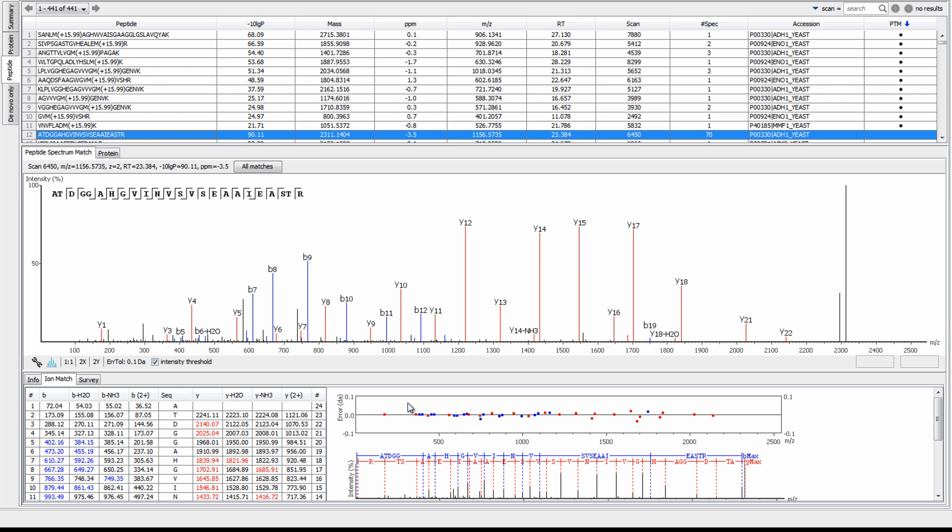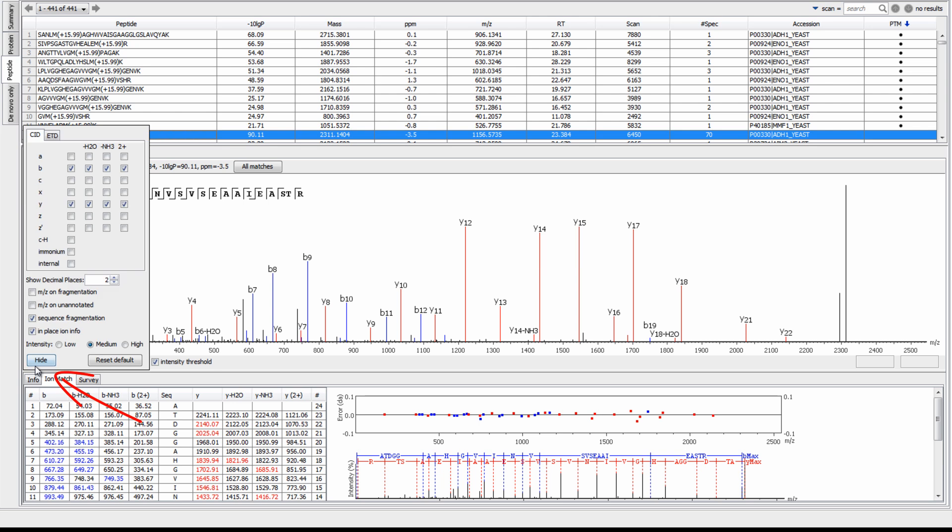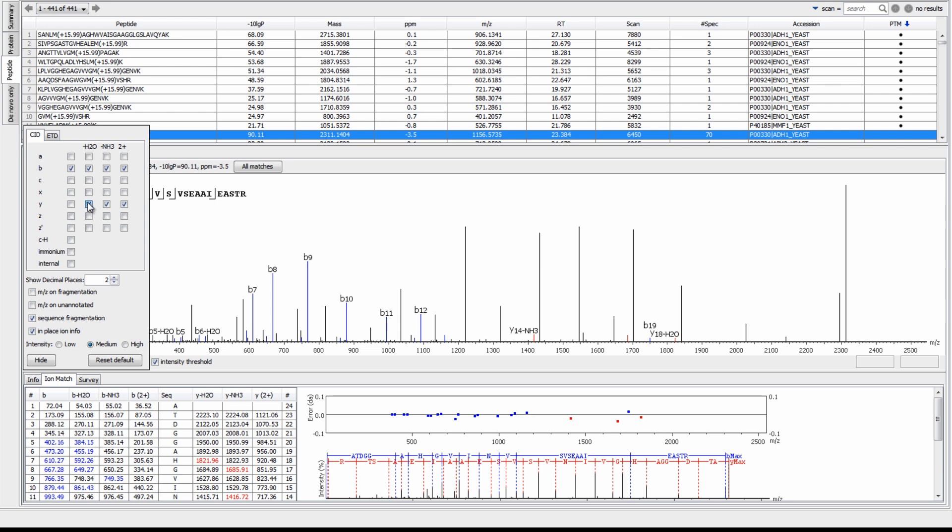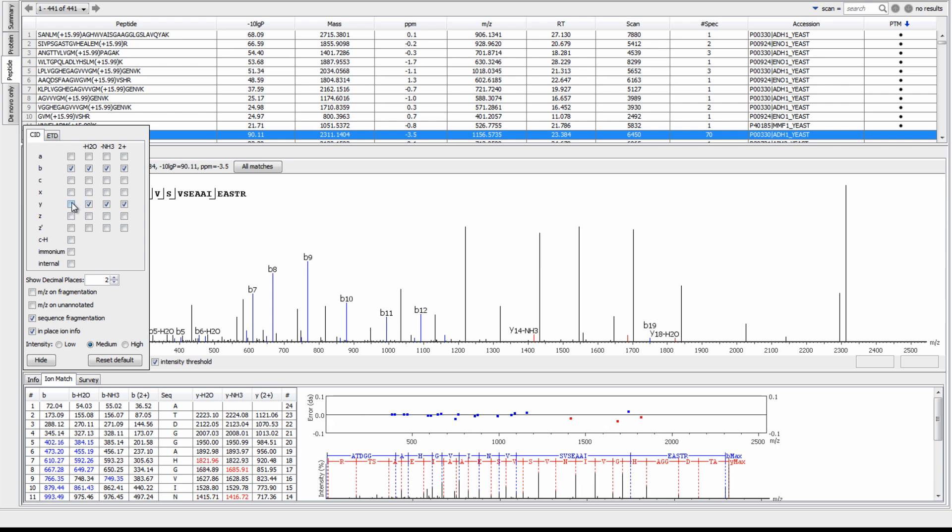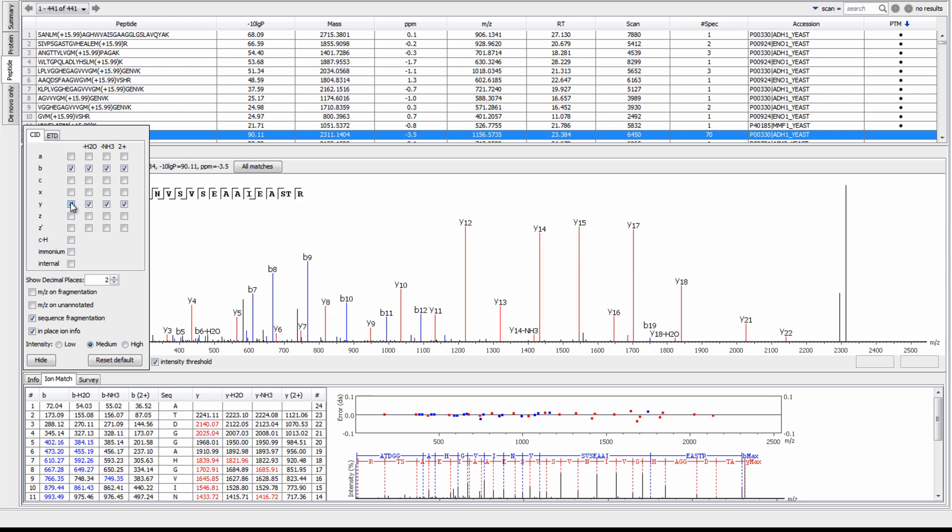There are a couple of options available to refine the spectrum to display the information you desire. First, there is an option to filter specific ions to display, found by selecting the wrench tool in the middle pane here. As a default, all B and Y ions are selected. However, to change this, click the respective ions to add or remove them from the spectrum.